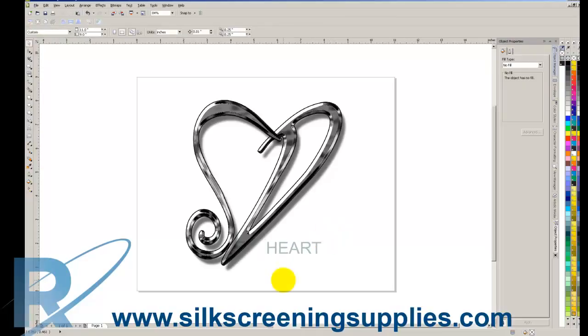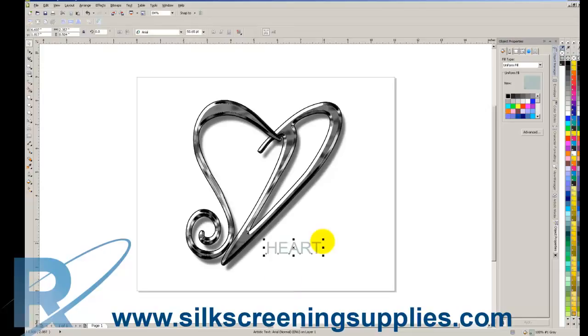In AcuRip, we would probably choose between a 45 to 55 line halftone printing on a 230, 280, maybe a 305 mesh screen on a white garment with this particular design. And that concludes the workflow process of separating a more basic separation with two colors using Separation Studio, then importing it for separation printing. Thank you.